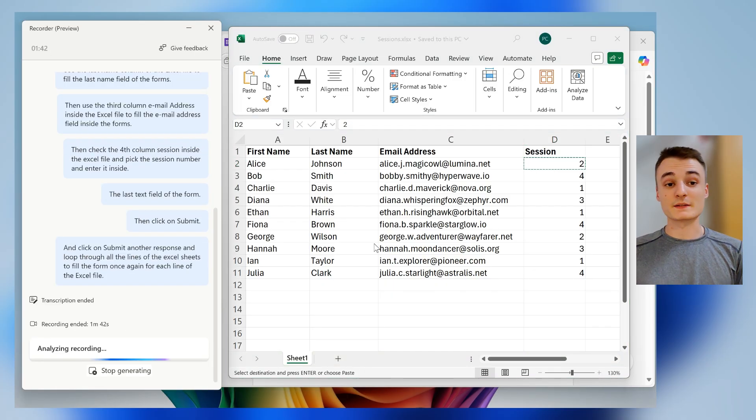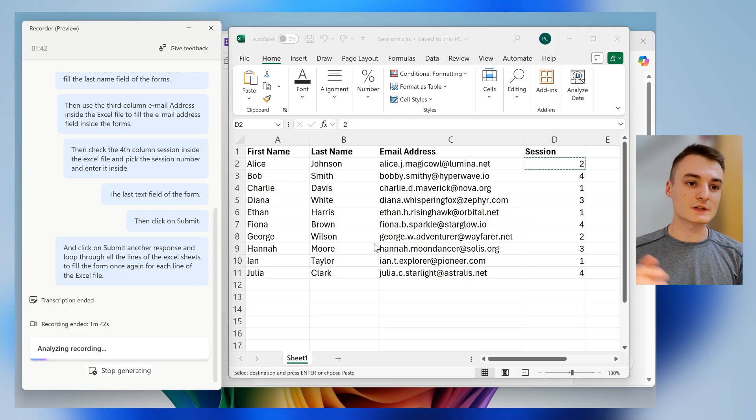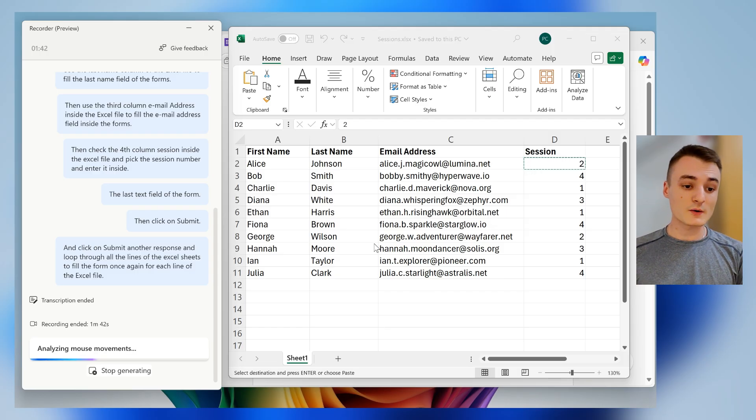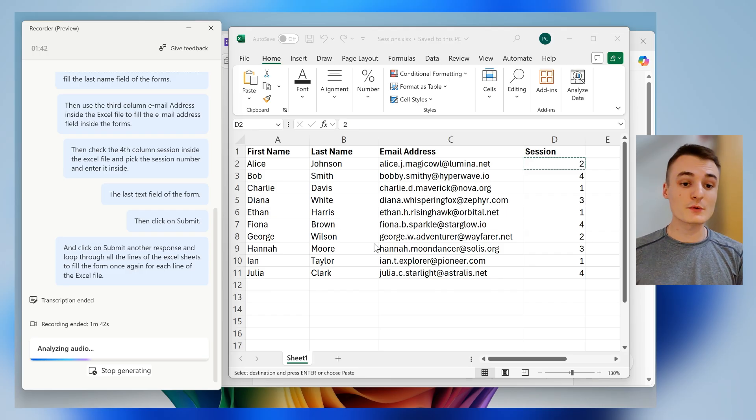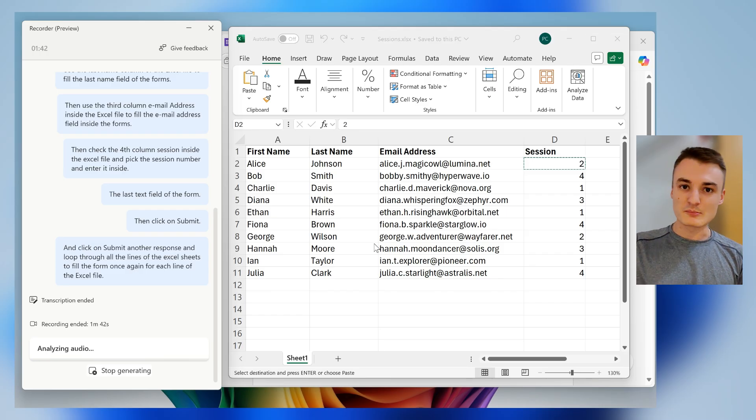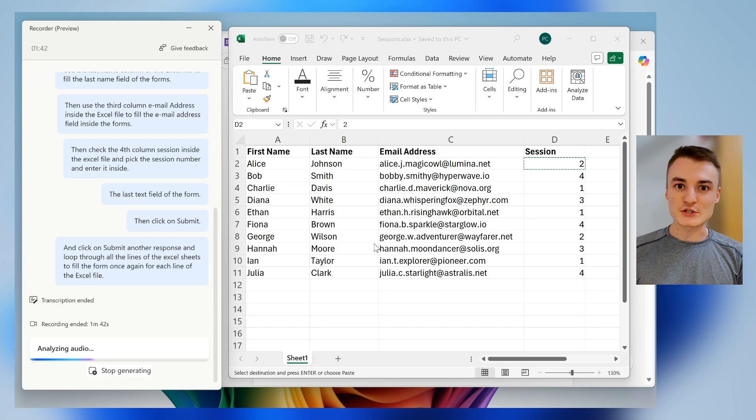All right, and as you saw, I just clicked on Done. And now Copilot will just analyze my mouse movements, my audio, the transcript, to just build the automation flow by itself.